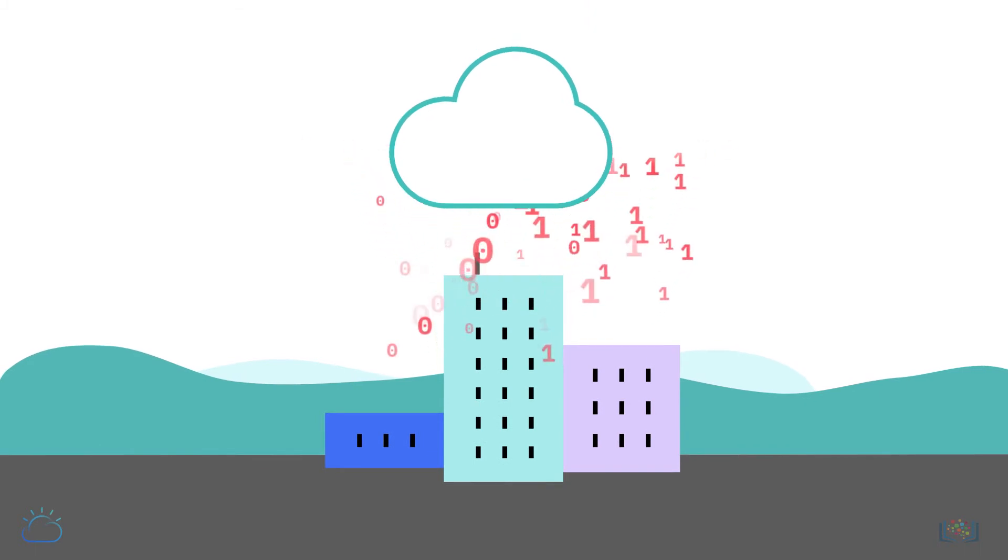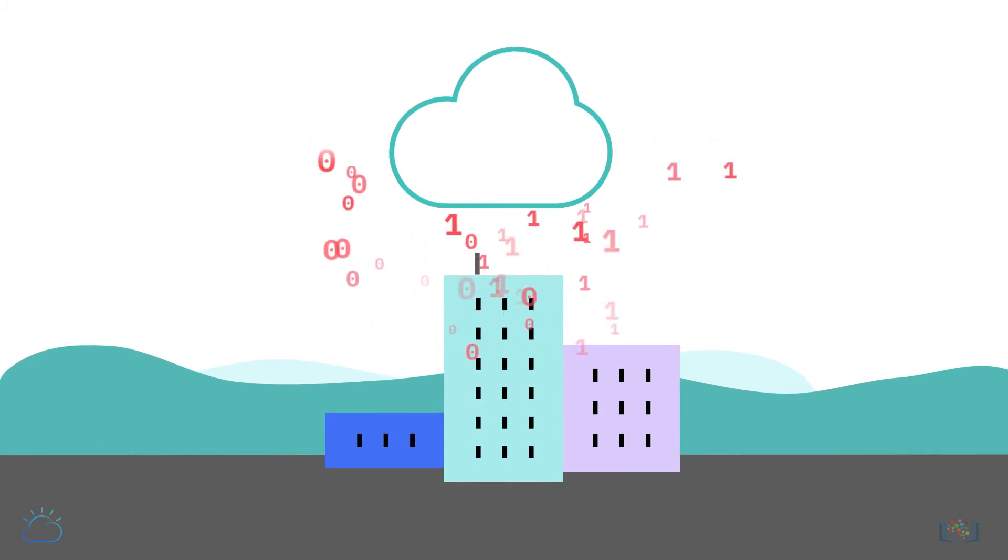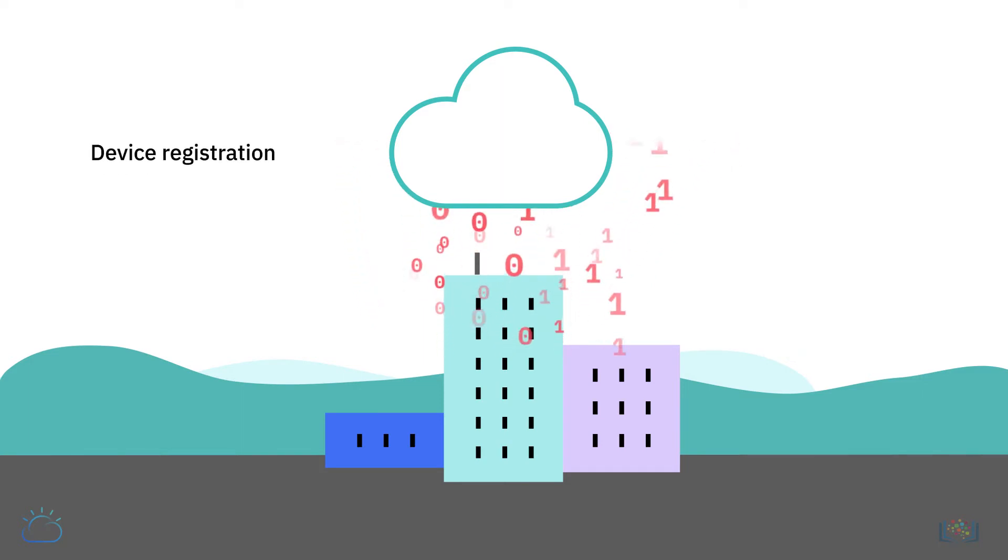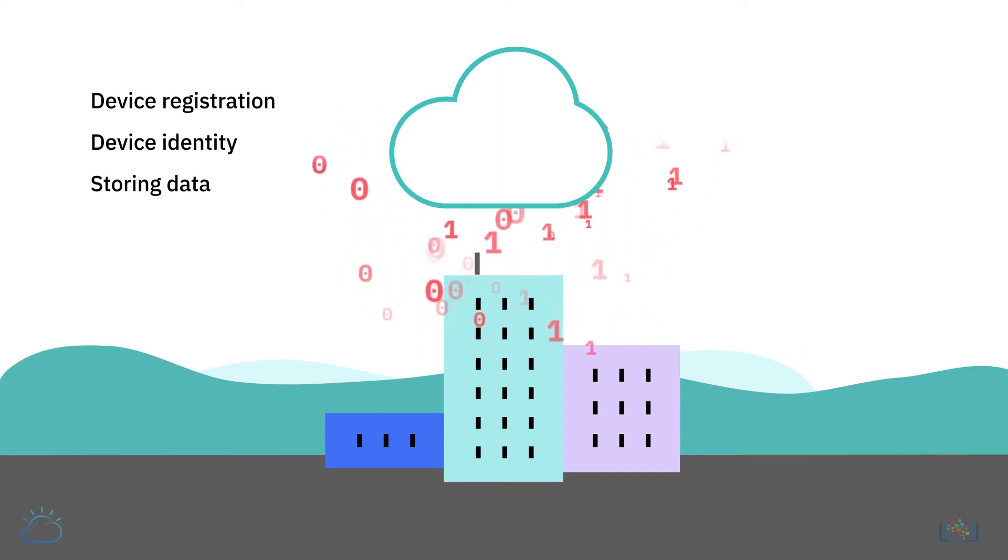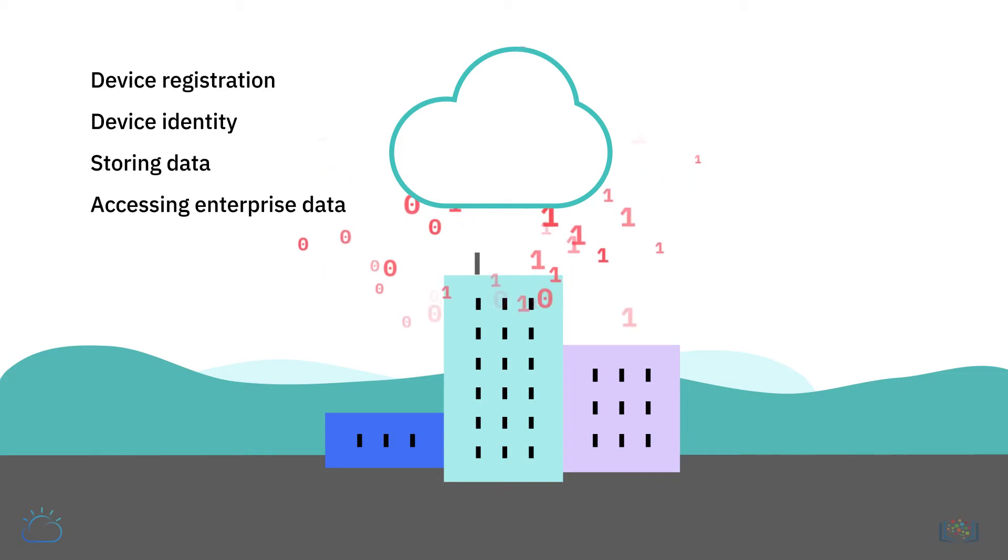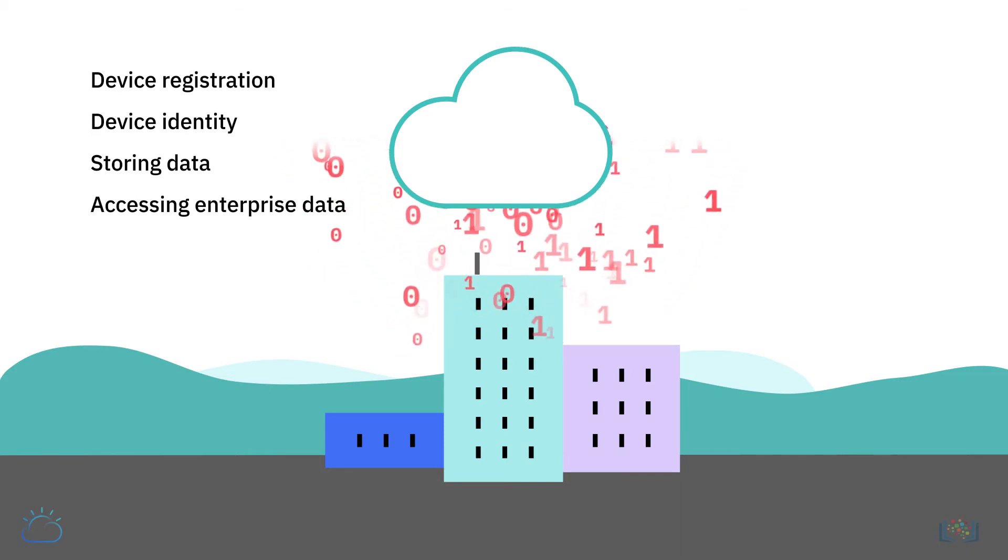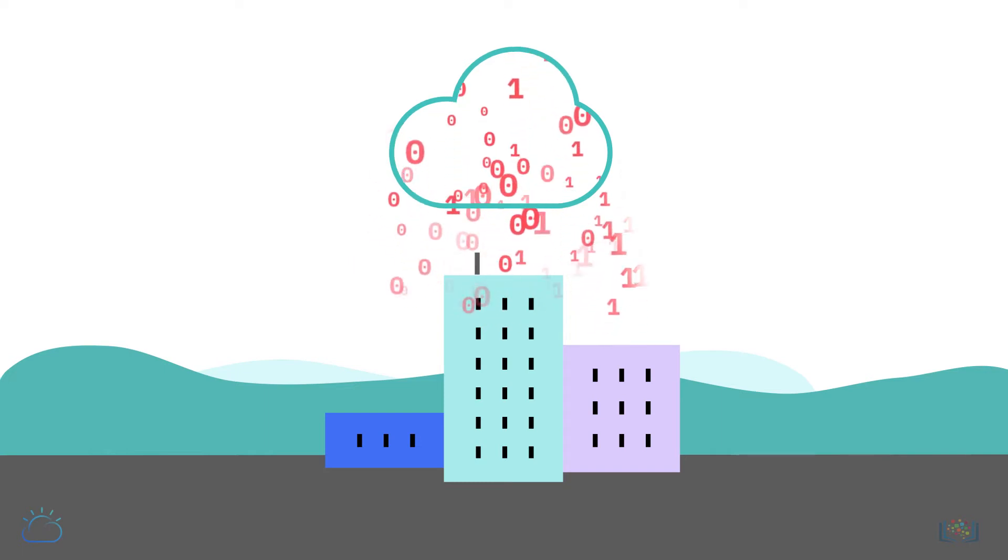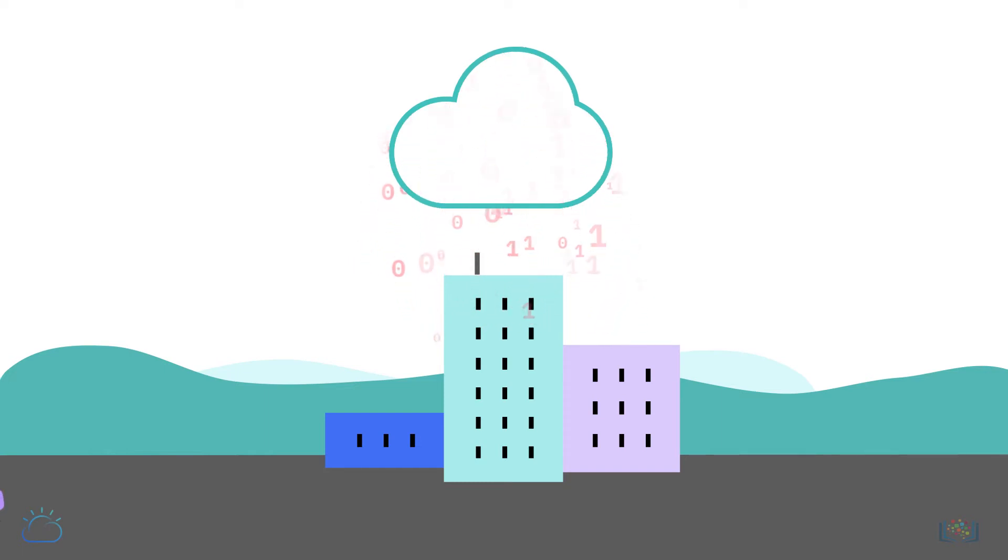That is where the cloud comes in. By connecting the IoT device user to the cloud, be it for device registration, device identity, storing data, or accessing enterprise data. Data collected through IoT devices is stored and processed on the cloud.